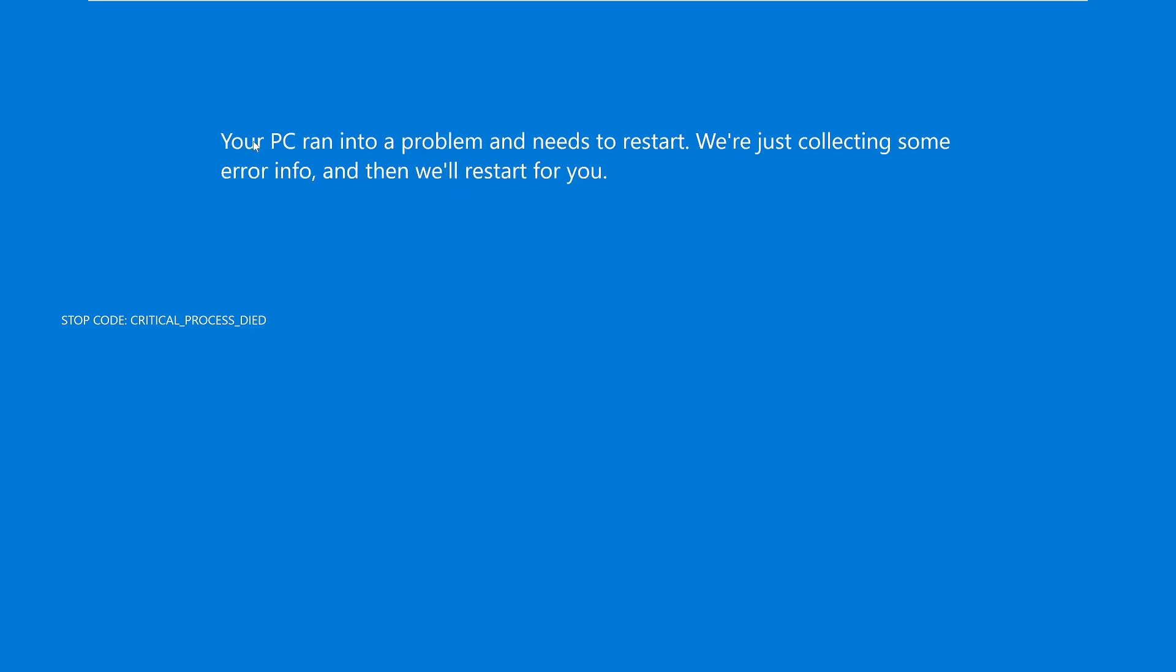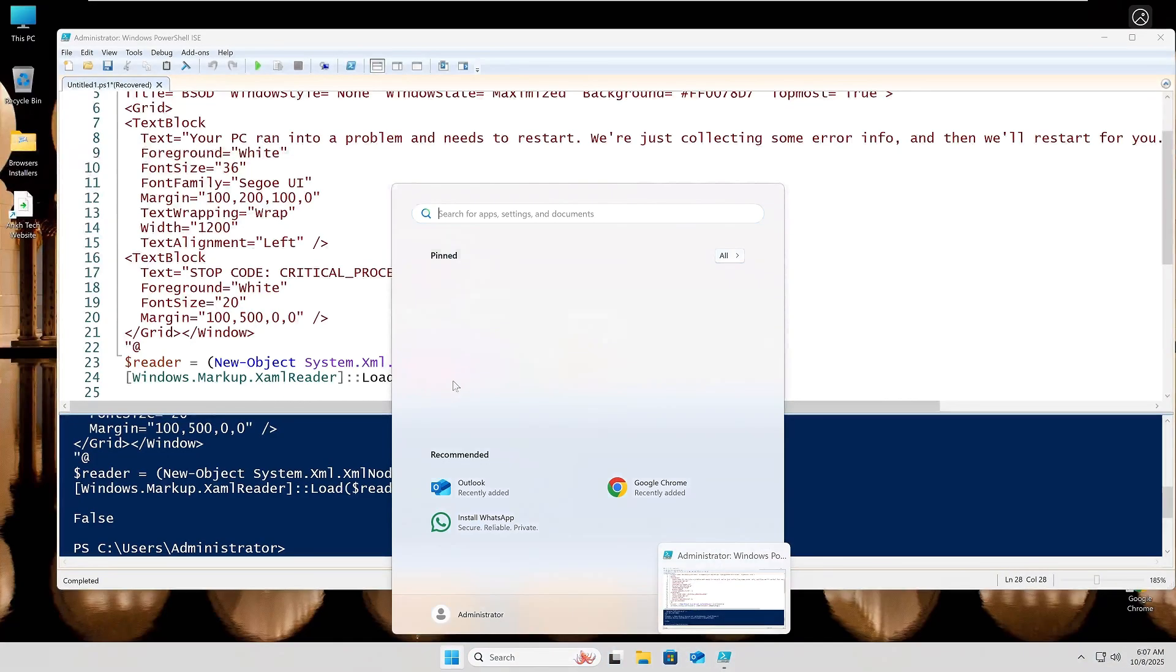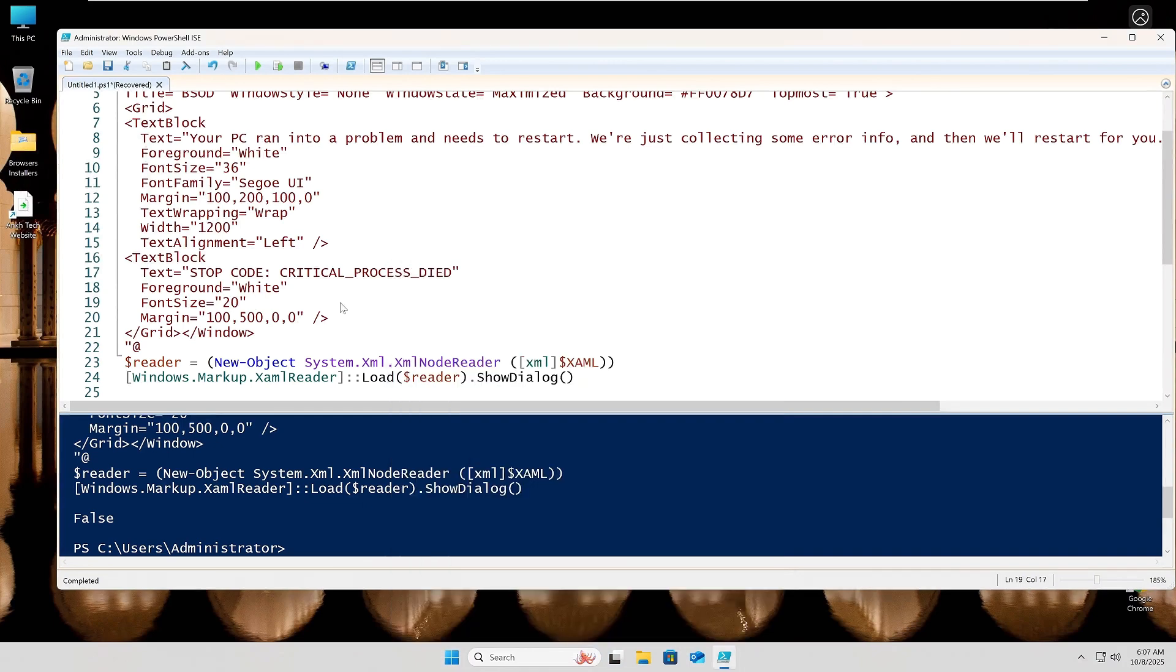There it is. That classic blue hue. Collecting some error info, restarting for you, and that mysterious stop code. Critical process died. It's all fake, but the pain feels real.